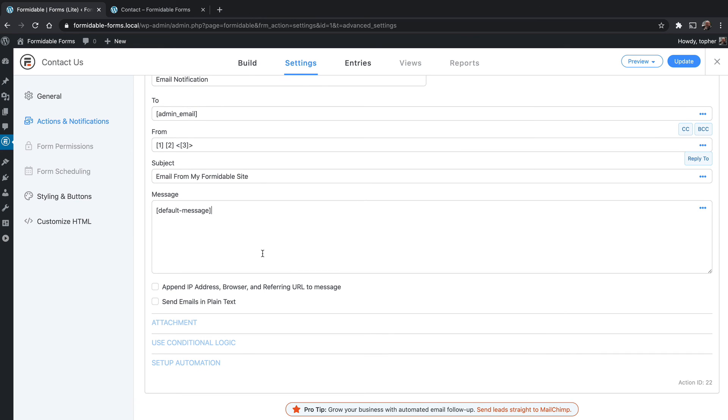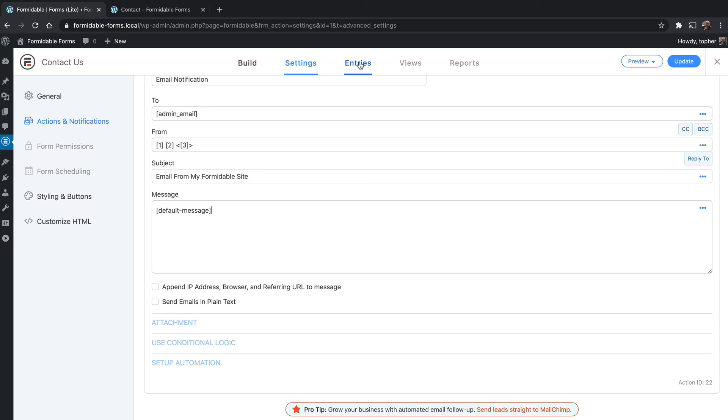We're going to end this video here. And in the next one, I will show you how the entries system works for the contact form.